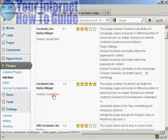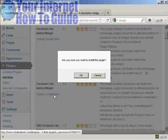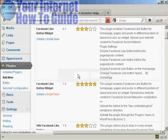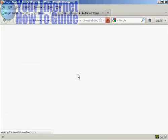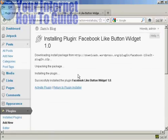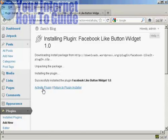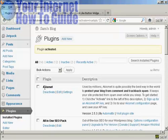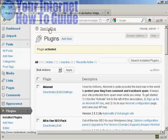I click on Install Now and click OK. That is now installed, so I click here to activate it. And that's it, the plugin is now activated.